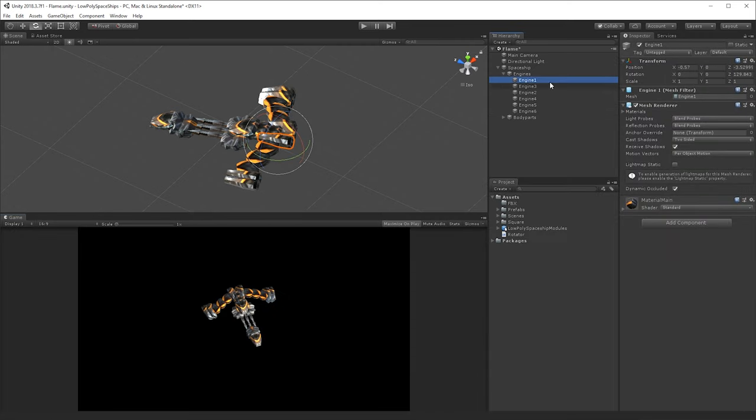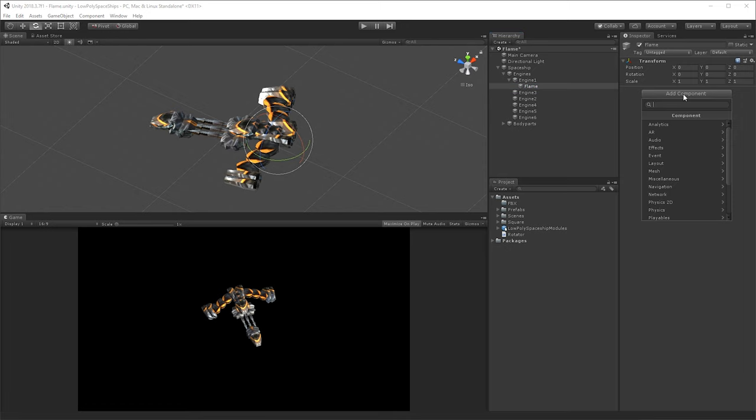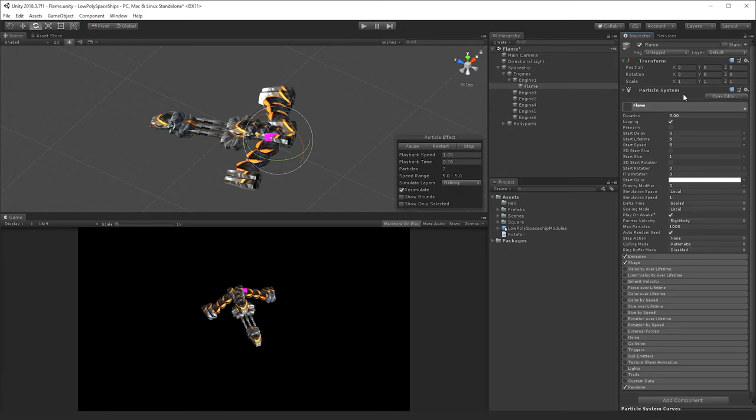So the first thing I'm going to do, I'm going to start with this engine, is that I'm going to add another child object, and then I'm going to call it flame. I'm going to add a component here, particle system.